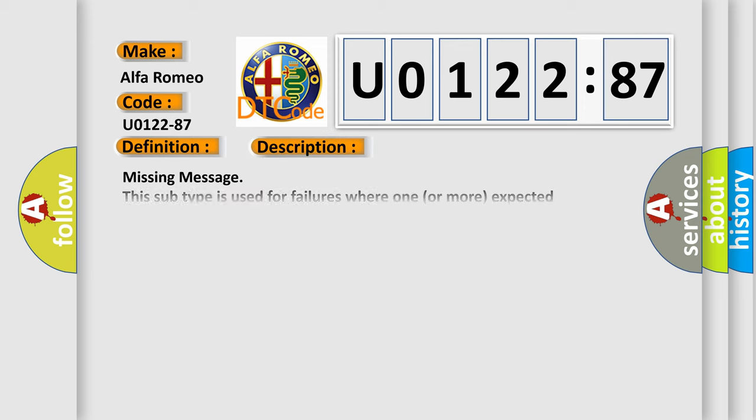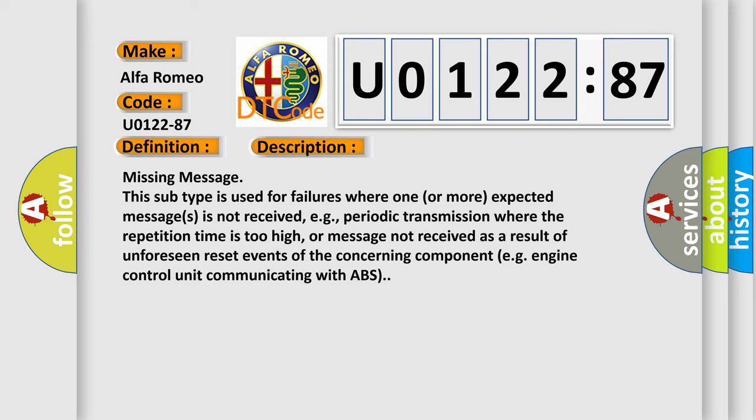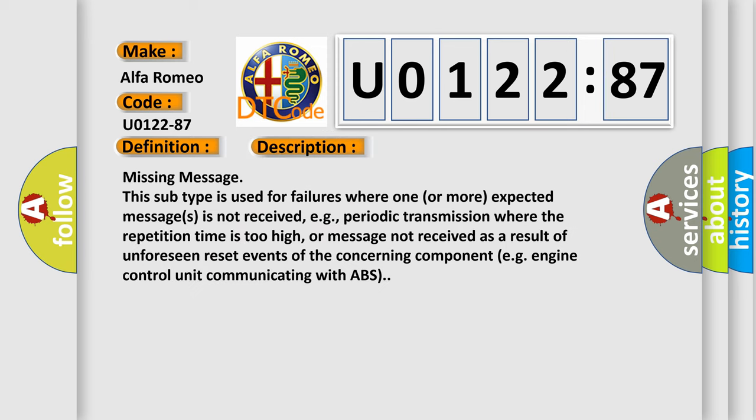And now this is a short description of this DTC code. Missing message is used for failures where one or more expected messages is not received, e.g., periodic transmission where the repetition time is too high, or message not received as a result of unforeseen reset events of the concerning component, e.g., engine control unit communicating with ABS.